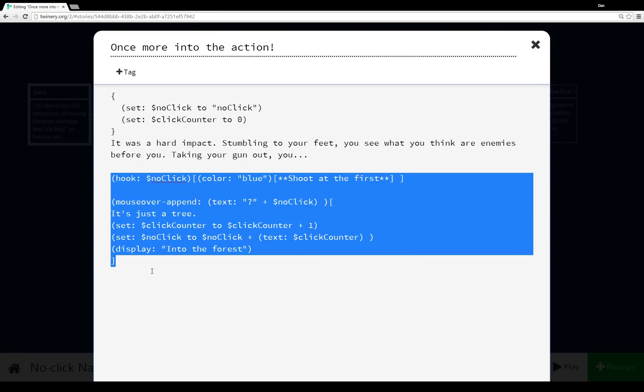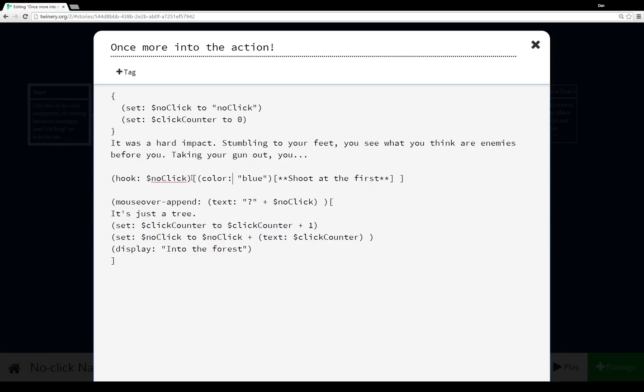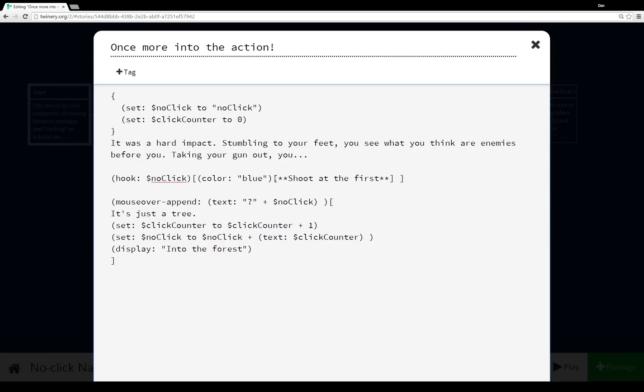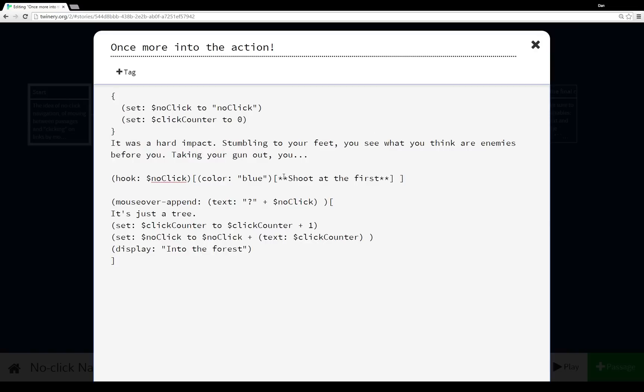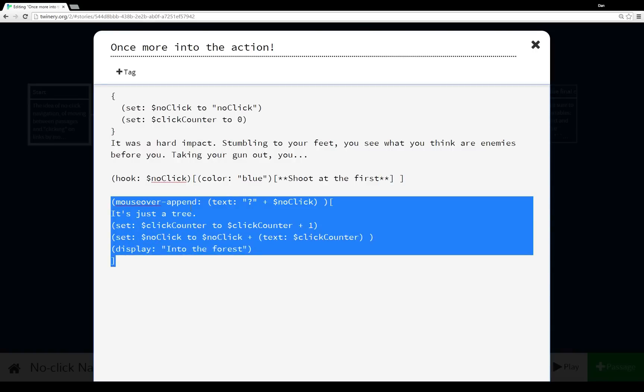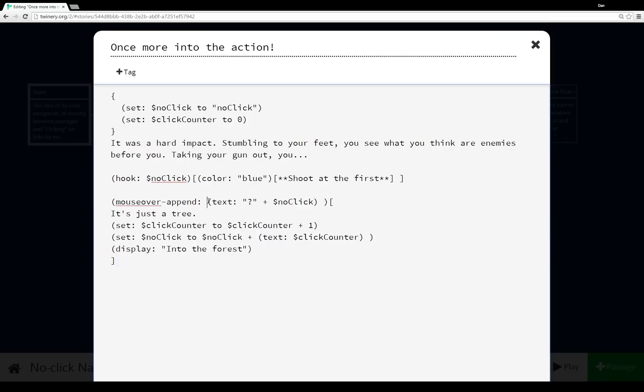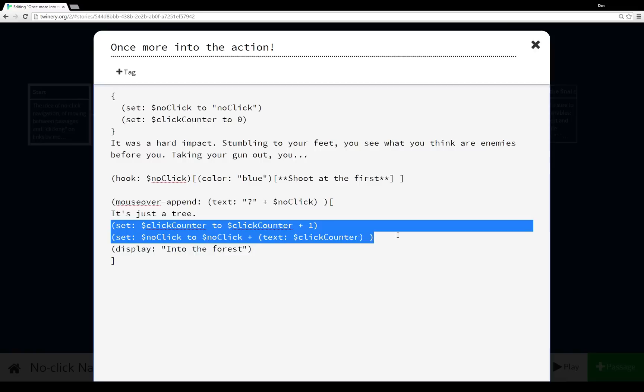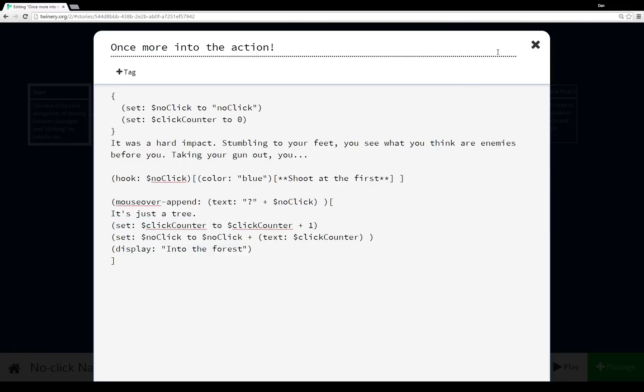And then we have the code I showed at the end. We have the (hook:) invocation creating the name tag attached to some hook. In this case, again, using the (color:) macro to create this text as blue. And we're making it strong by using two asterisks. And then again, using the (text:) macro to dynamically create the name of the name tag that was dynamically created earlier. Then we have some content. And then we're adjusting the value of our dynamically created name tag. And then we're calling 'Into the Forest.'